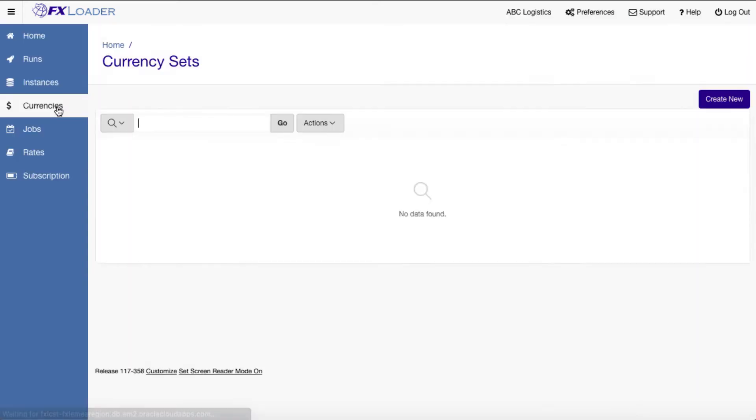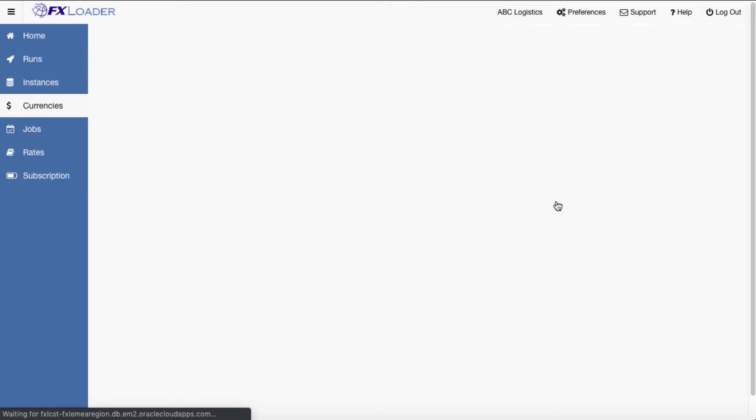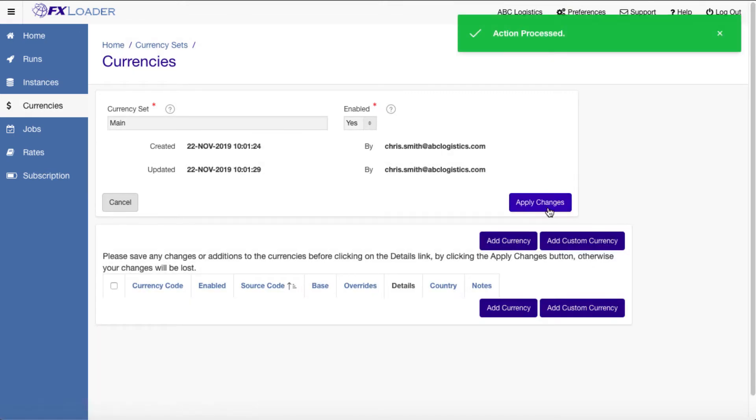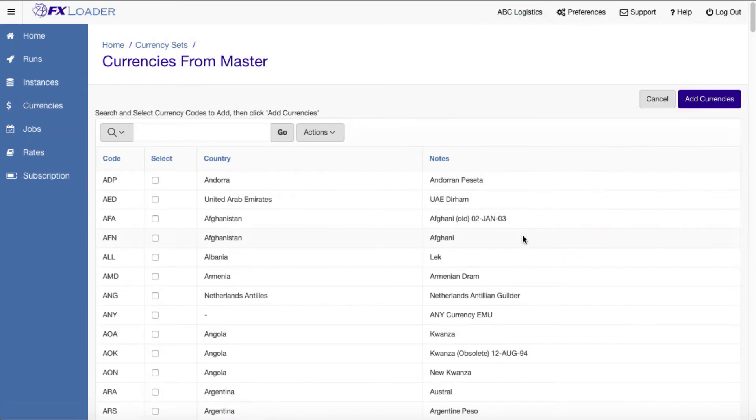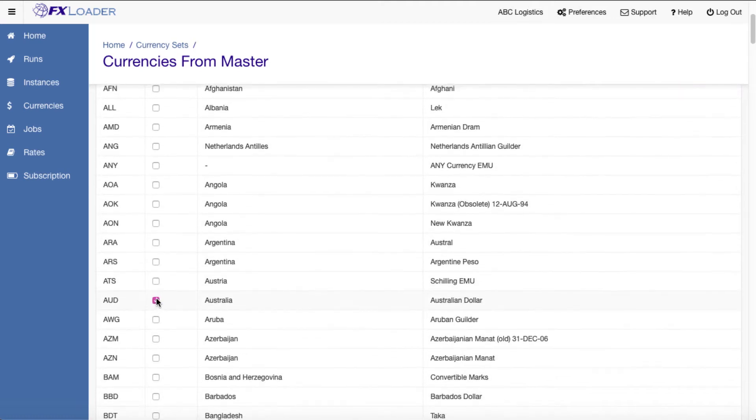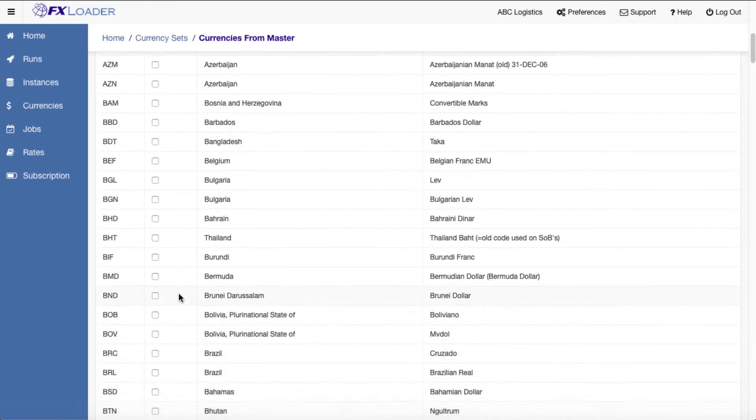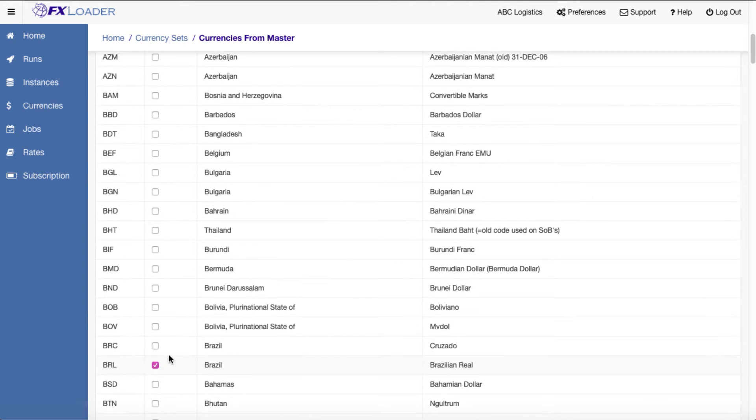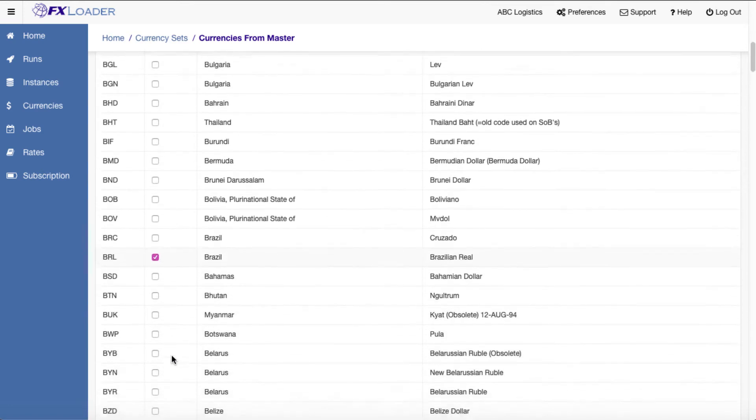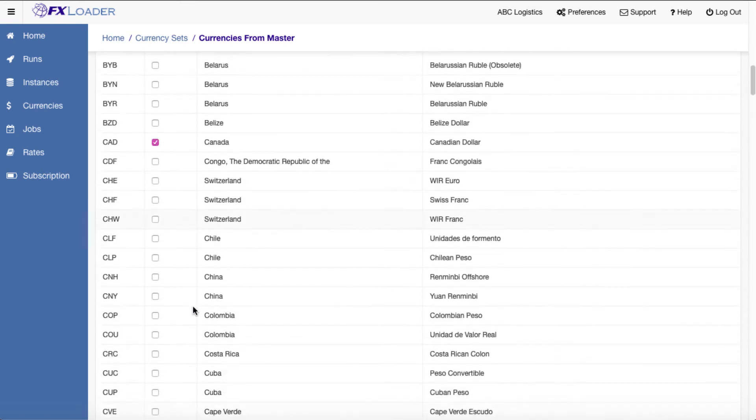Next we need to create a currency set which is the list of currencies you need to load rates for. Give the set a name and pick the currencies we need from the master list. We'll choose a few common currencies. We can choose as many as we need here as long as they are available from the source chosen.